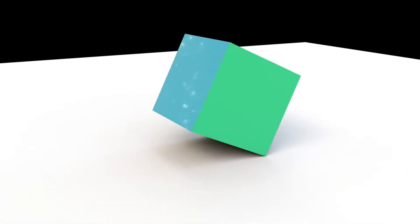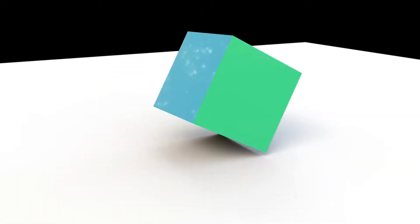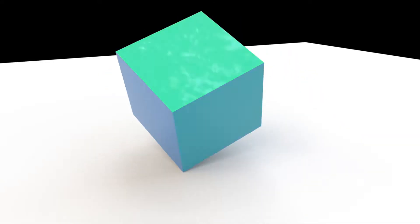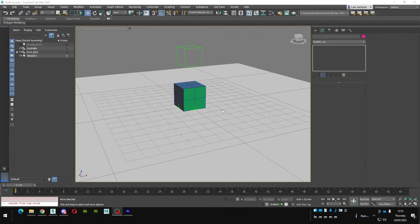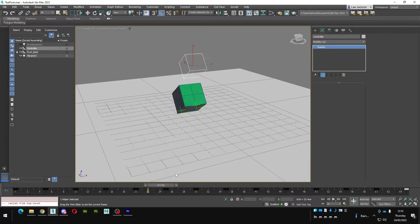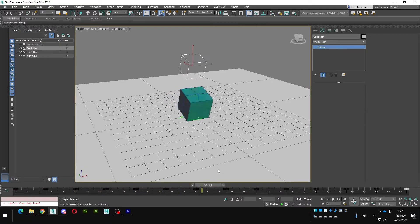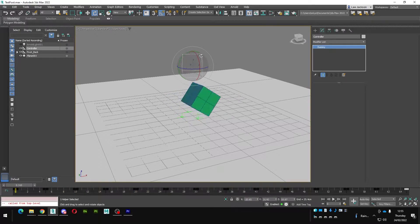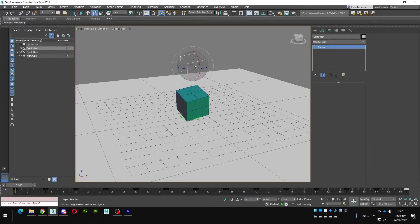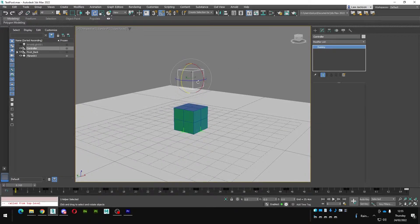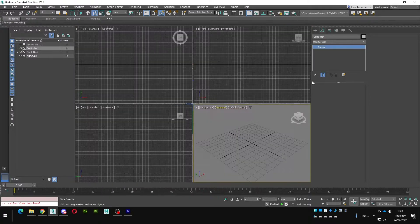I'm going to show you how to create a really simple roll rig in 3ds Max without any expressions or scripting at all. If you look at the rig, I've just animated the dummy controller at the top — rotating it gives us this lovely roll feature. We're going to use Reaction Manager for this and set up a few pivot points. Let's reset the scene.